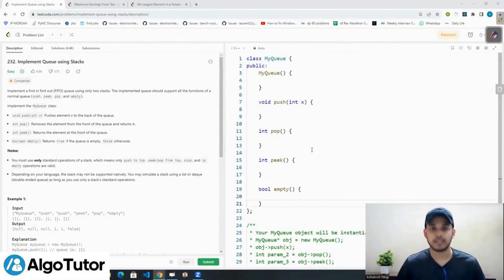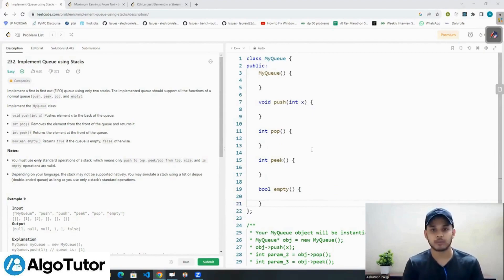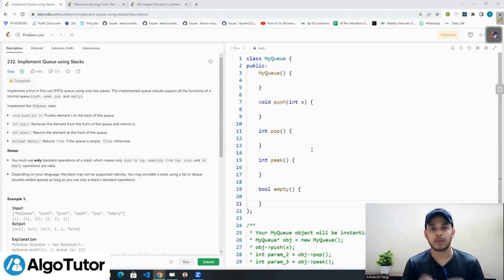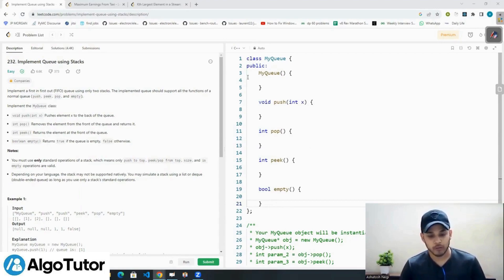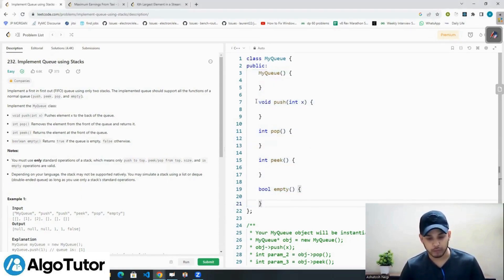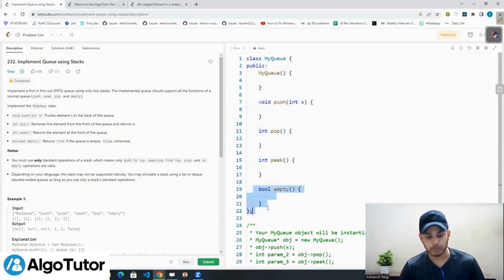Hi everyone, welcome back to the DSL Design Series. Till now we have implemented HashMap, stack with the help of two queues, and stack with the help of just one queue. Today we are going to implement a queue with the help of two stacks. We are going to complete the MyQueue function, which has four functions: push, pop, peek, and empty.